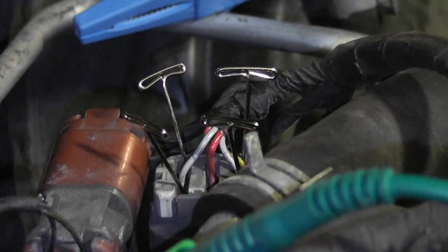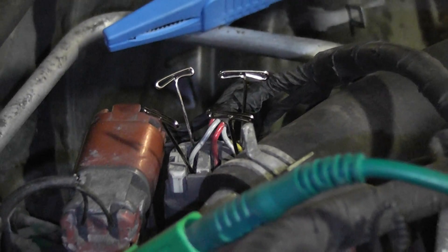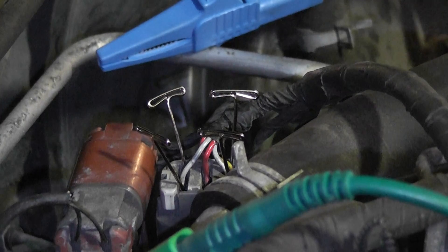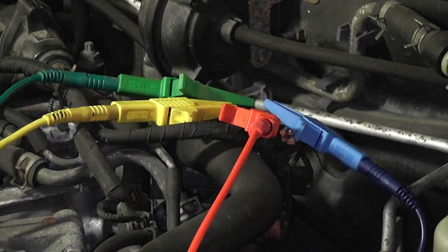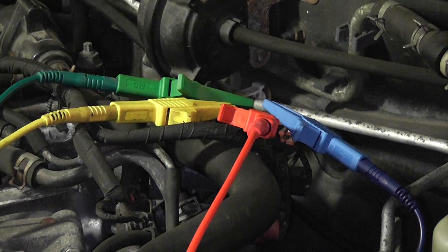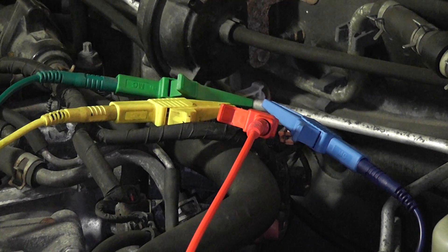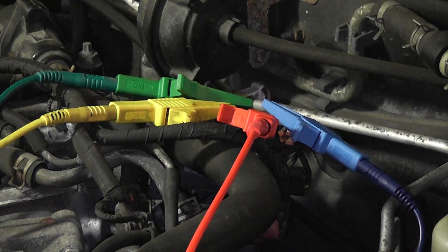We are going to test these control circuits to see what they look like. We are using the Snap-on Verus. We are using all four channels. We are going to look at all four control circuits.